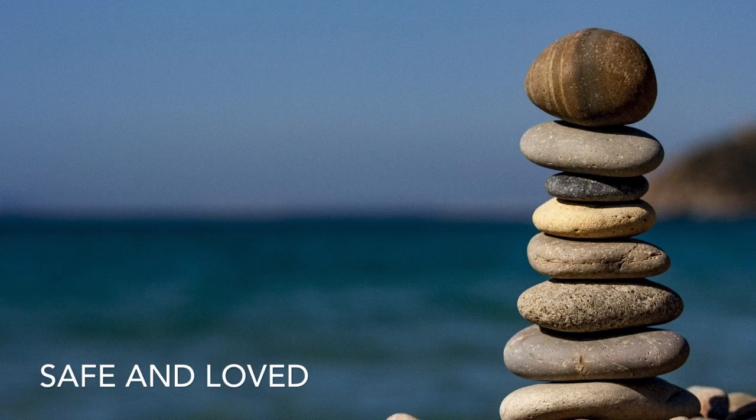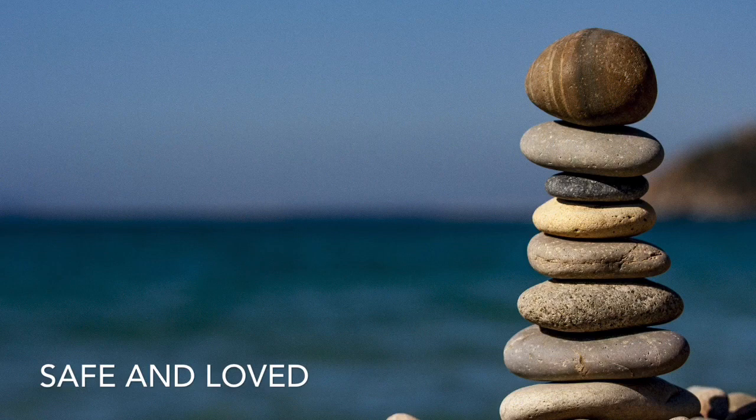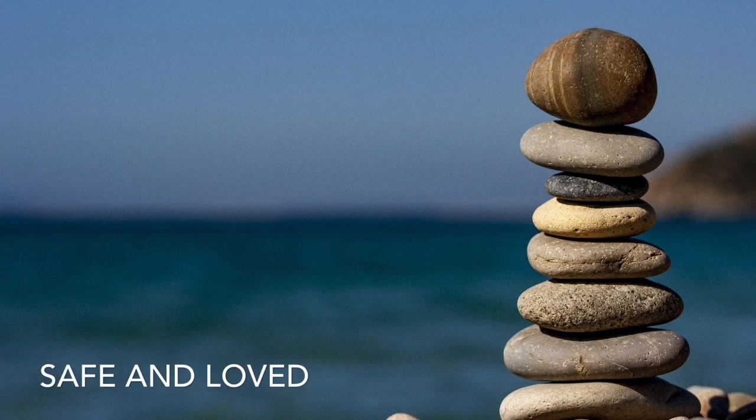Take a deep breath in and sigh it out of your mouth. Take another deep breath in and sigh it out of your mouth. Deeply inhale. Completely exhale.